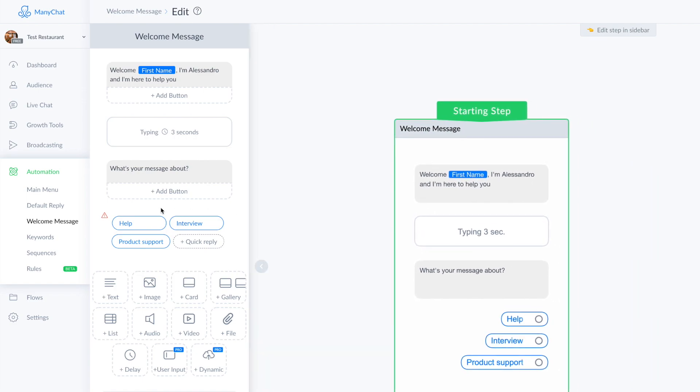And that's it, we have three different buttons. And depending on what button the user clicks, we make this person get on a different flow of messages.